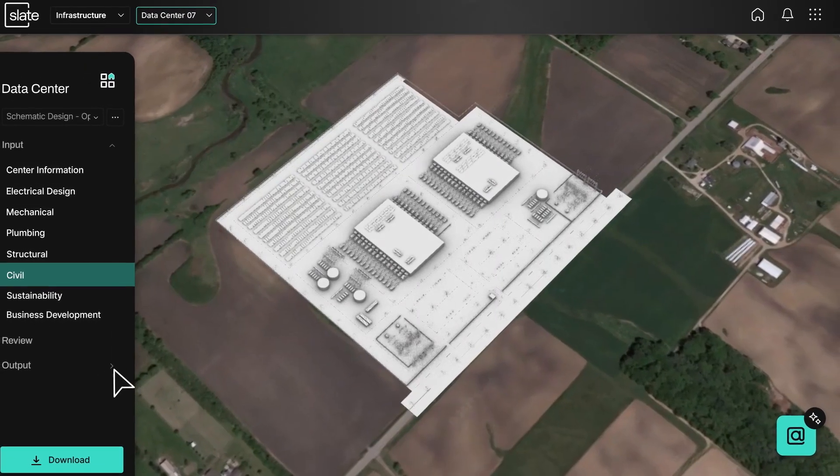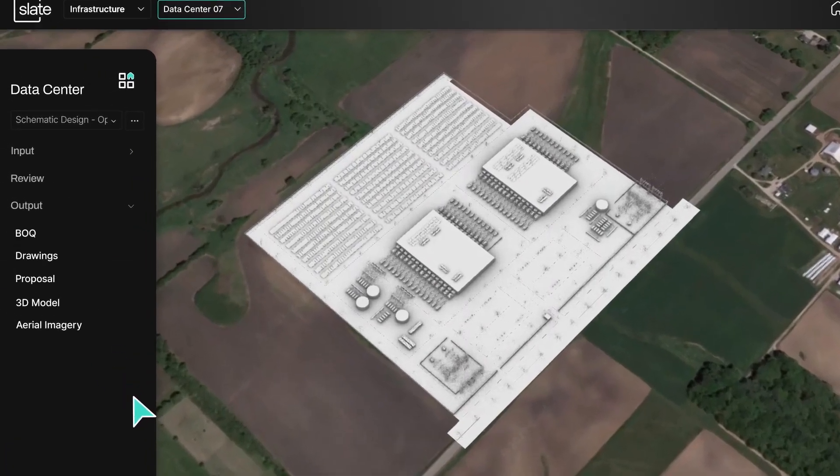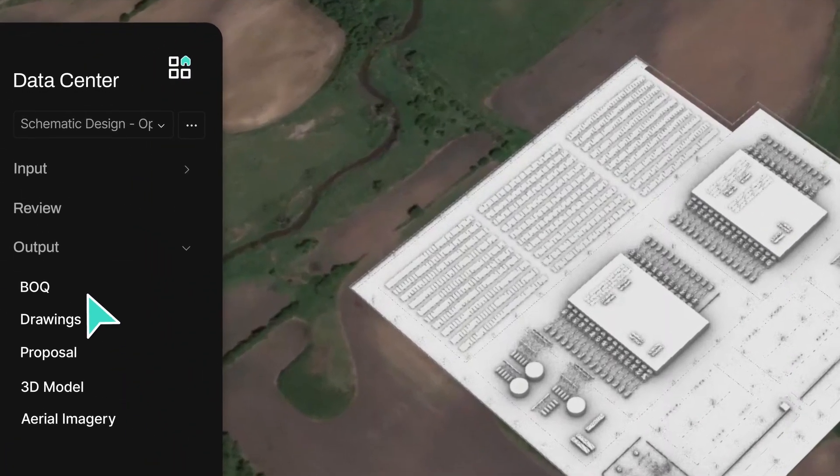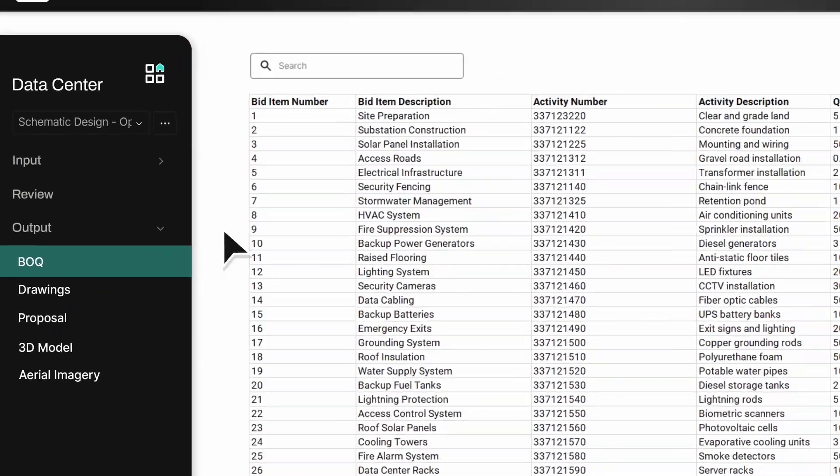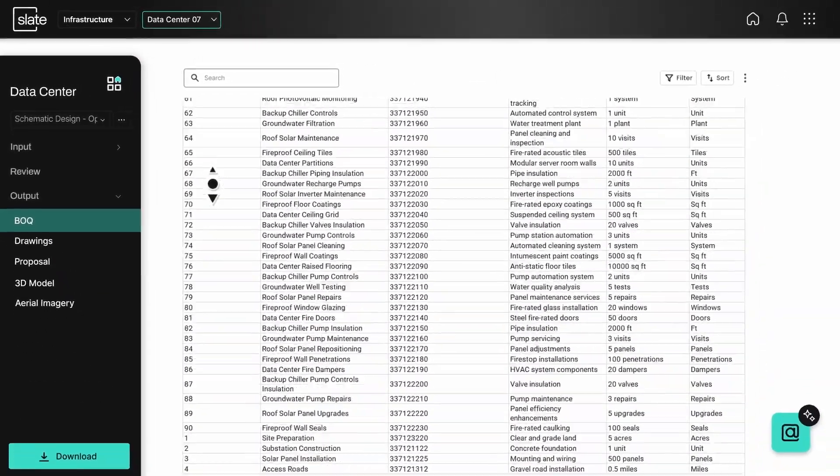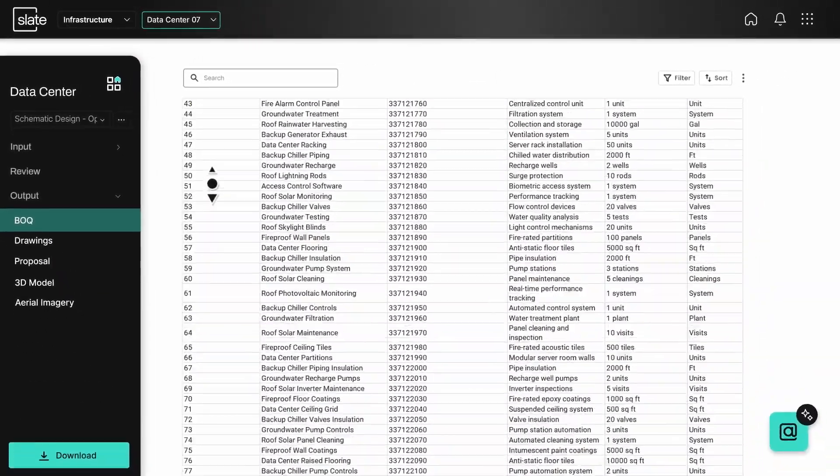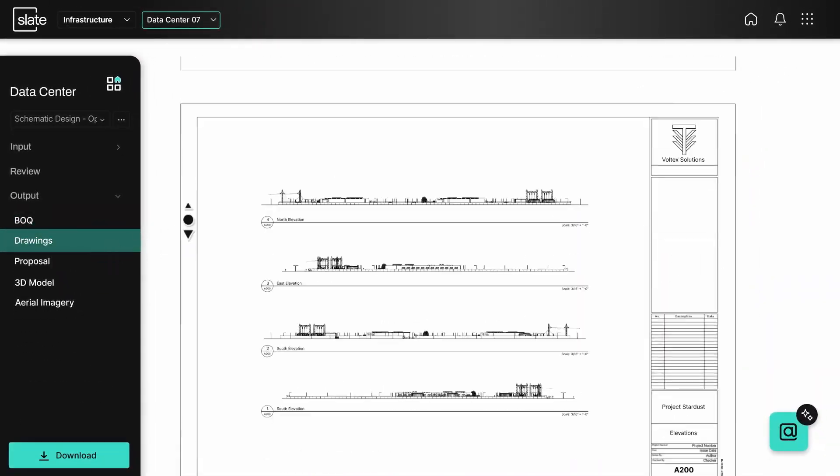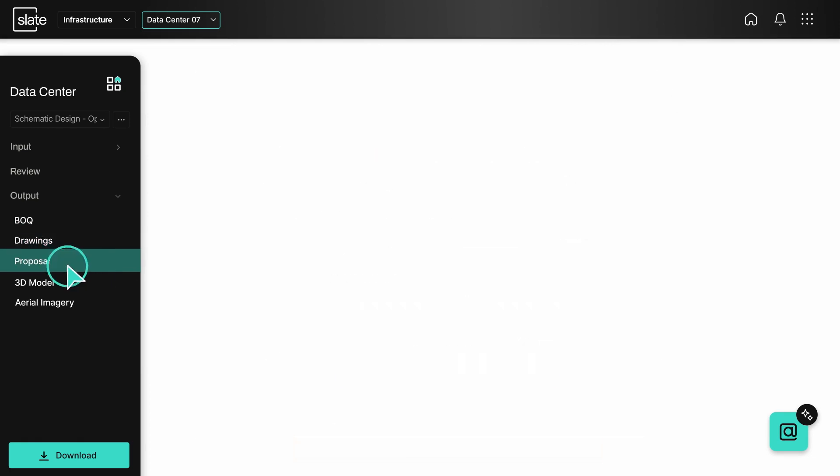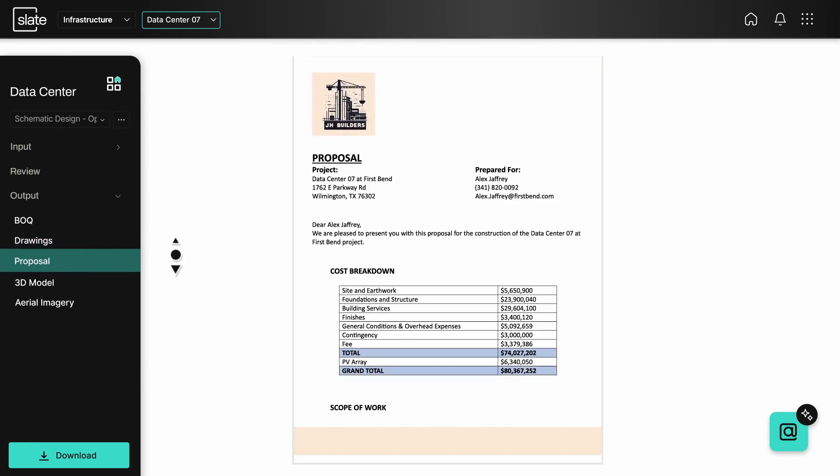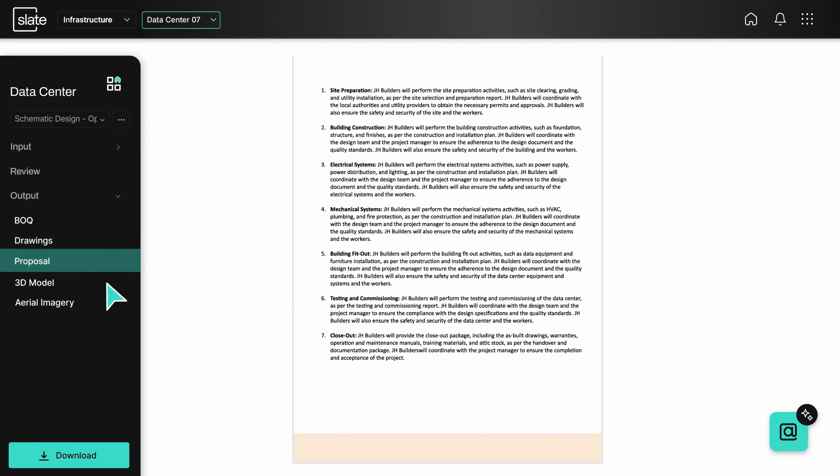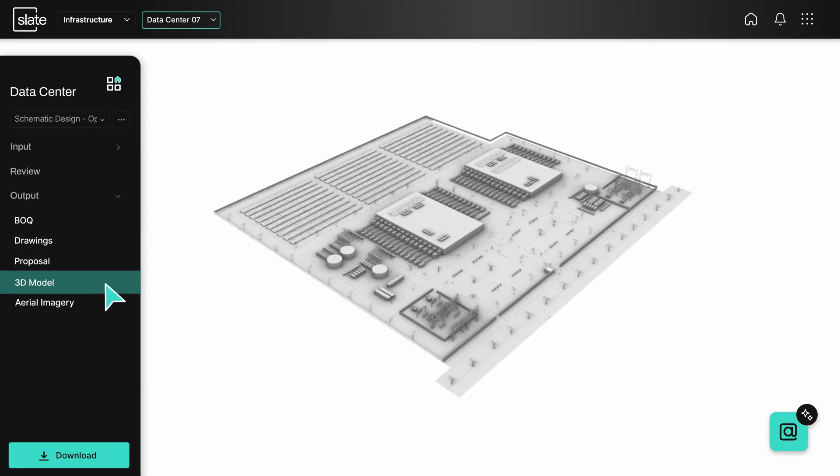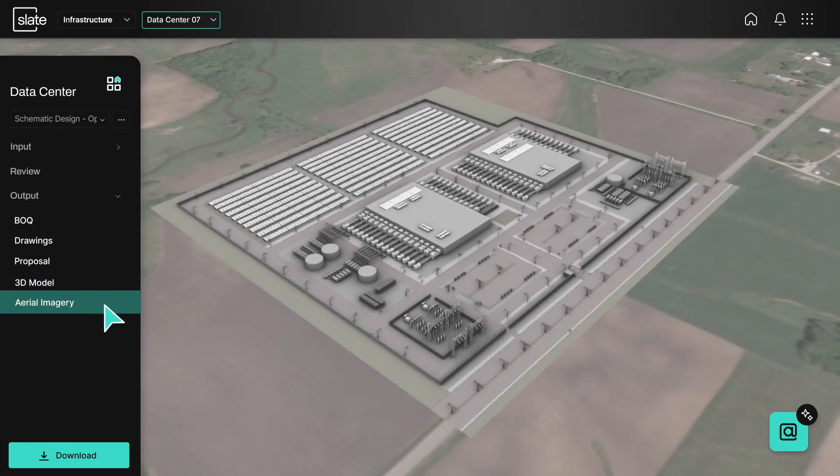Generate then automatically creates the outputs you need in a variety of file formats including your bill of quantities, drawings, proposal, 3D model, and aerial imagery.